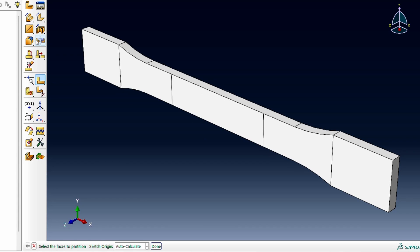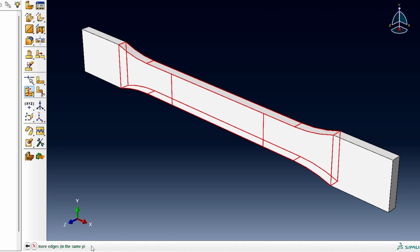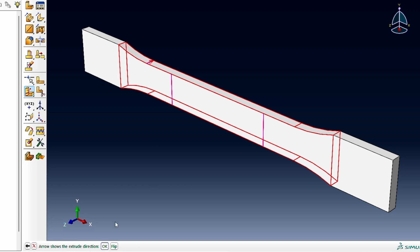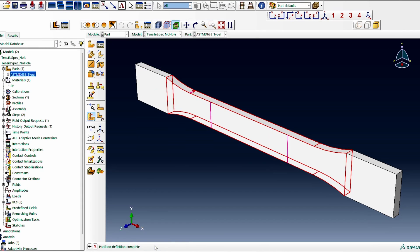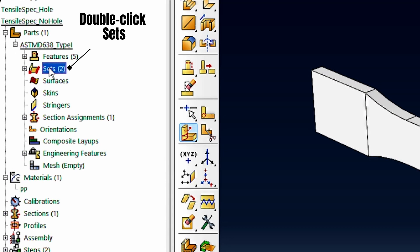That makes the partition. All we need to do is extrude through it, so we press and hold, then select that point. The source for the partition will be this one, and the edges we want to use for the partition are that edge and that edge. We select the direction we want, then create the partition. Now we can clearly see the gauge section.